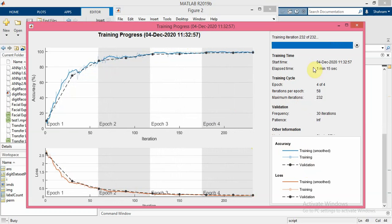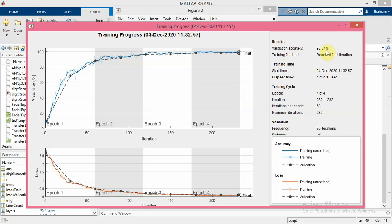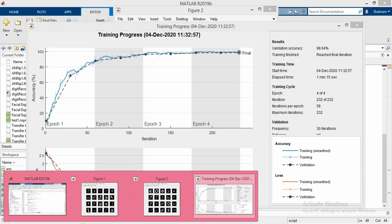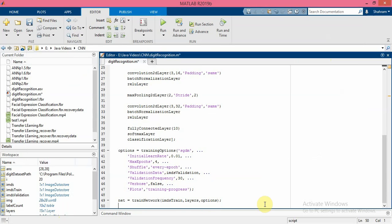So now you can see the validation accuracy here as a result - 98.64 percent is the validation accuracy. Let me classify validation images and compute accuracy here.